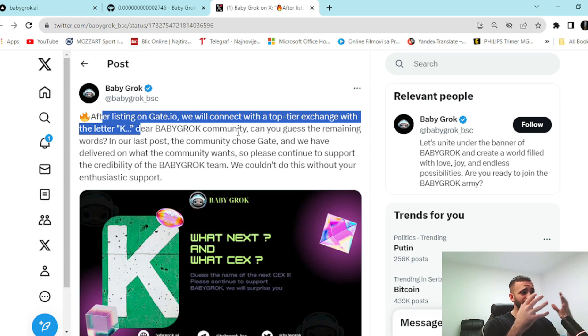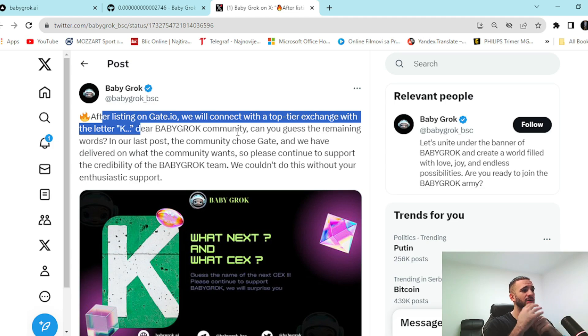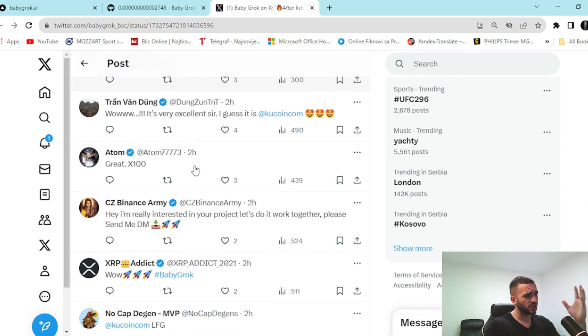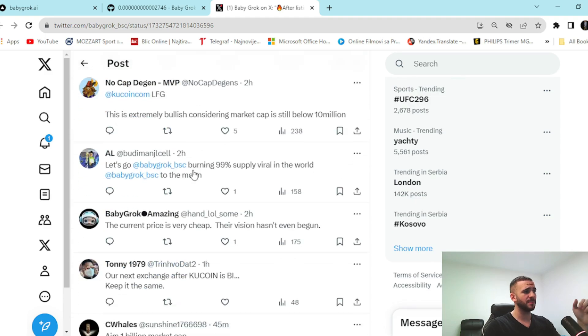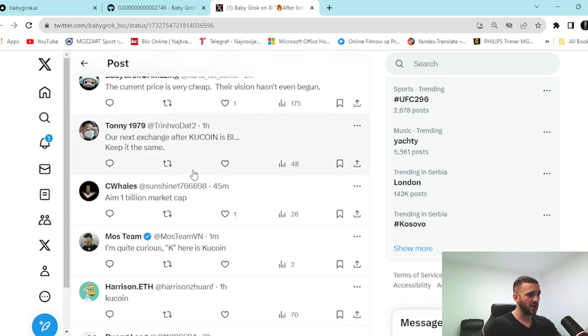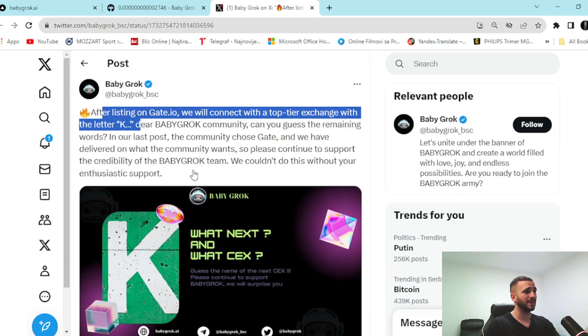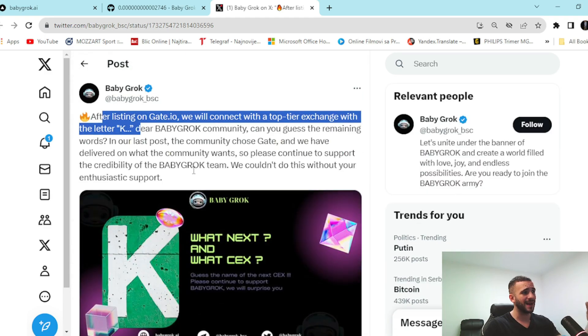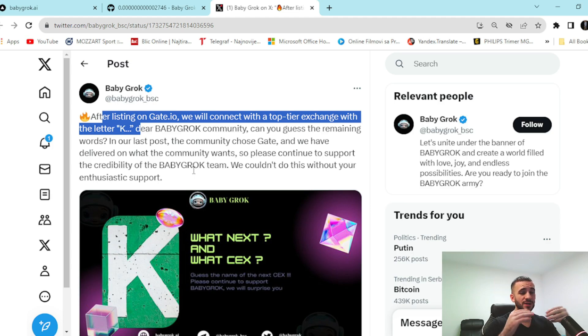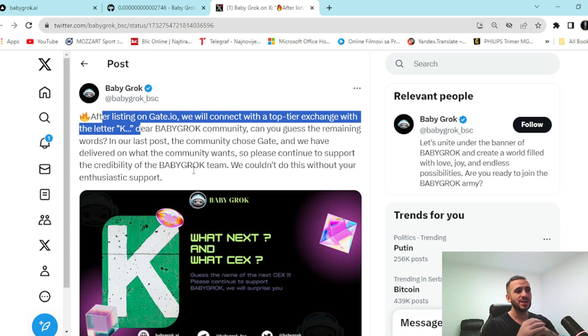Dear Baby Grok community, can you guess the remaining words in our last post? Yes, we can check it out down below. People are extremely bullish on it. People, of course, know this is Kucoin, but this is huge. I mean after Gates.io, straight away Kucoin listing is coming. So guys, this is something really amazing.